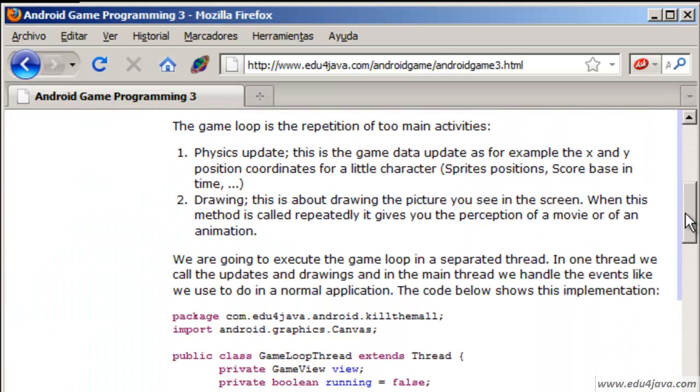What is game loop? Loop is something which repeats itself. What we are going to do in the game loop is mainly two principal activities.